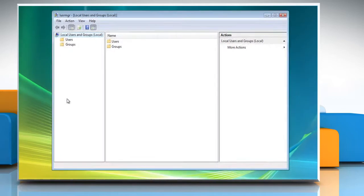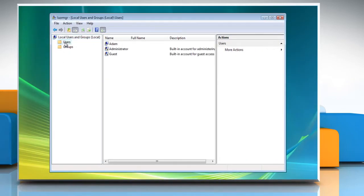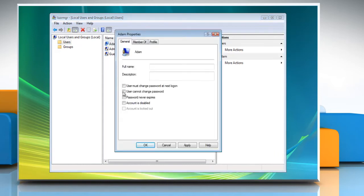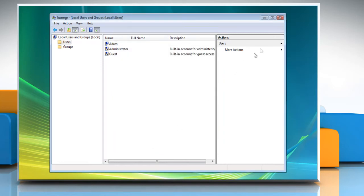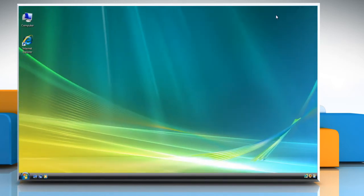Under Local Users and Groups, click on Users. Double-click to select your user account. Check the box next to Password Never Expires. Click OK and then close the Local Users and Groups window.